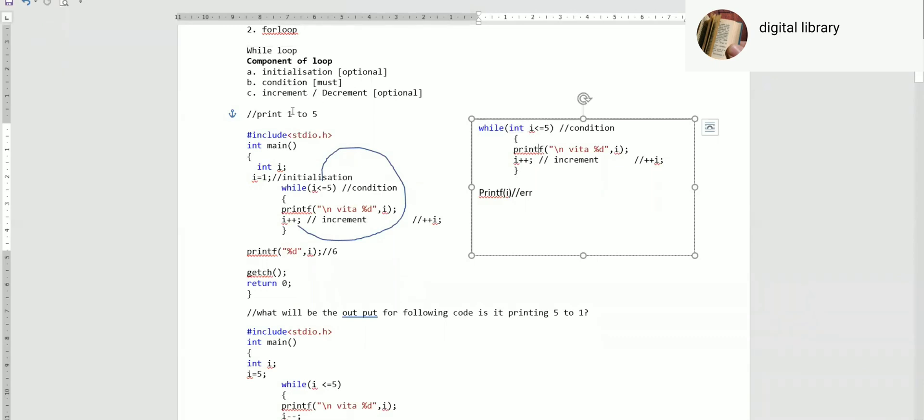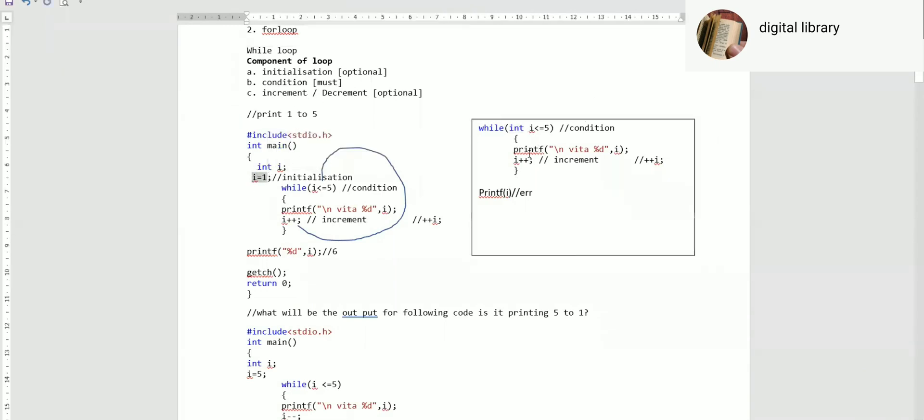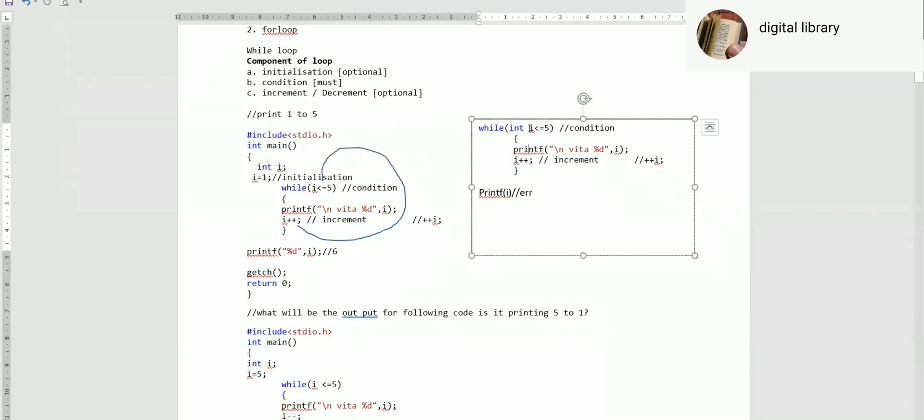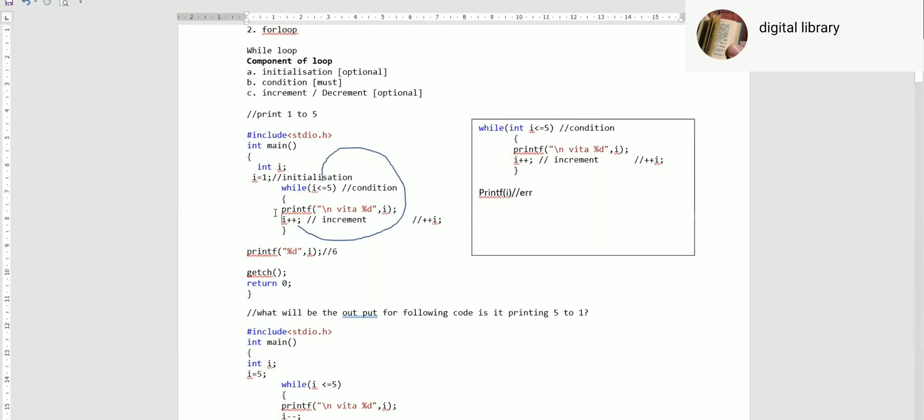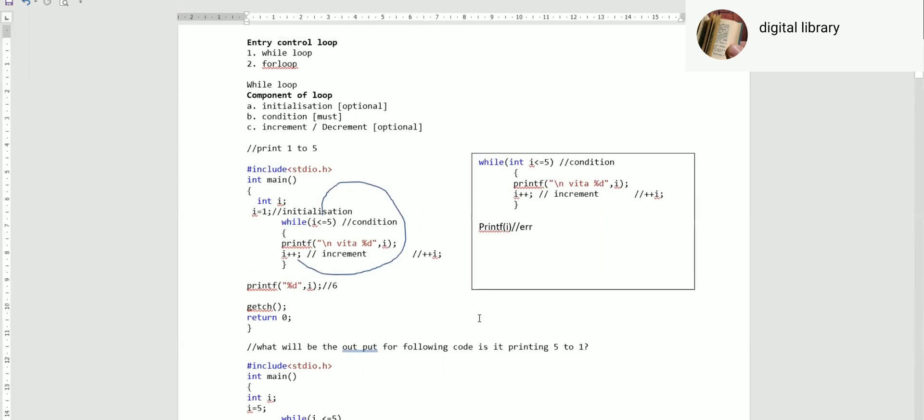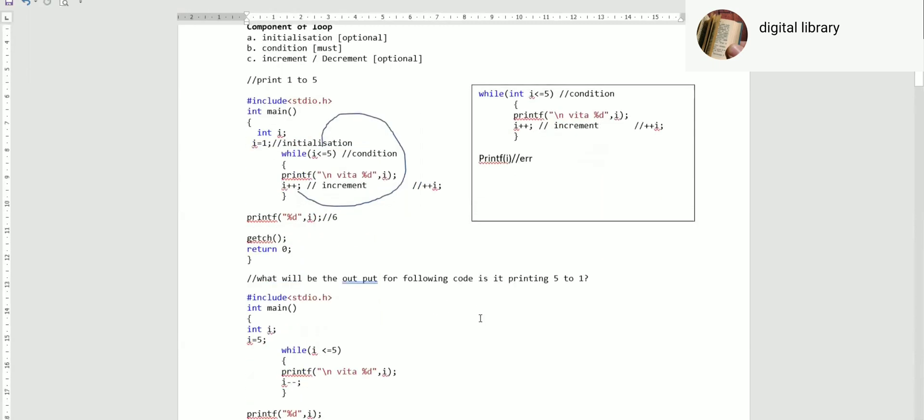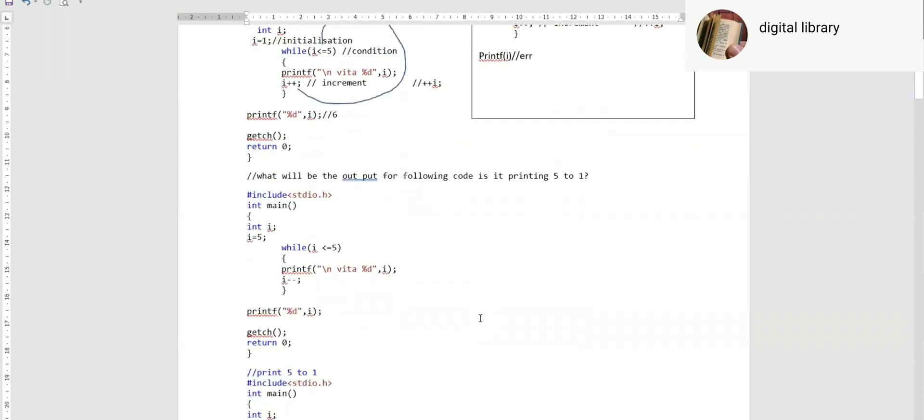Yes, see here there is initialization. Think about the scenario - by default in the while loop we can initialize in the for loop. Okay, so let's go ahead. Basic while loop we have understood now.